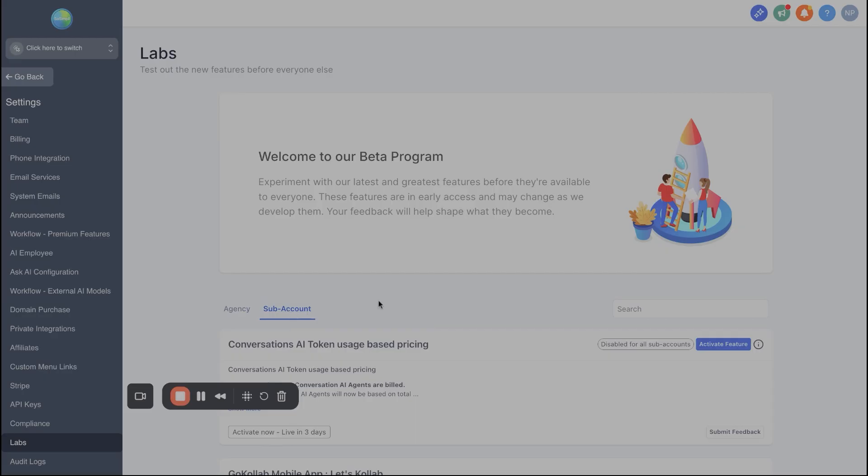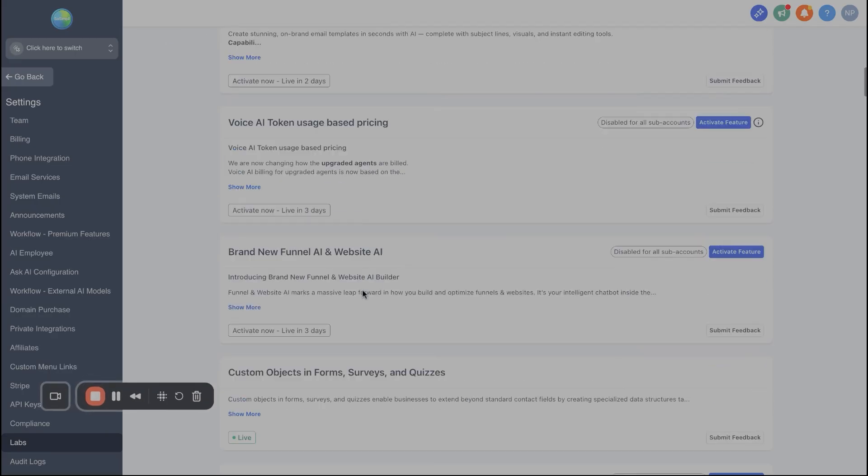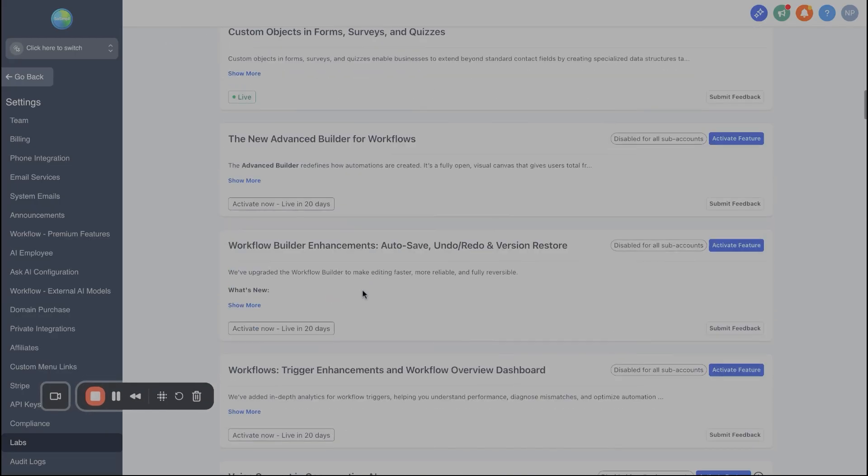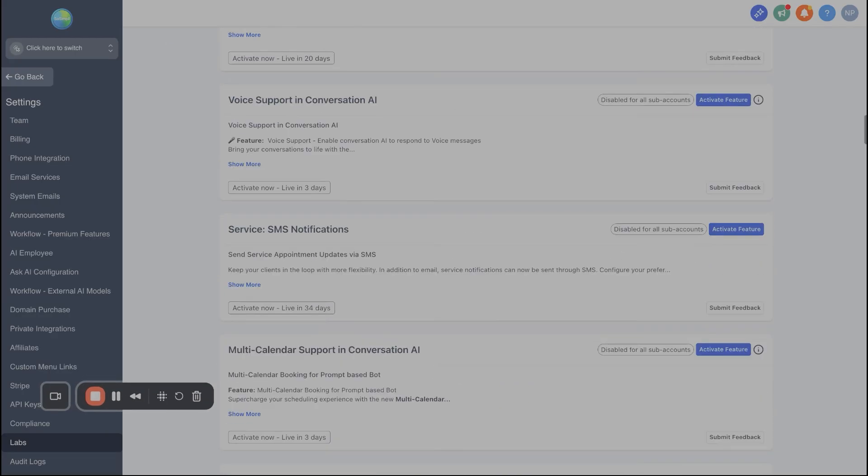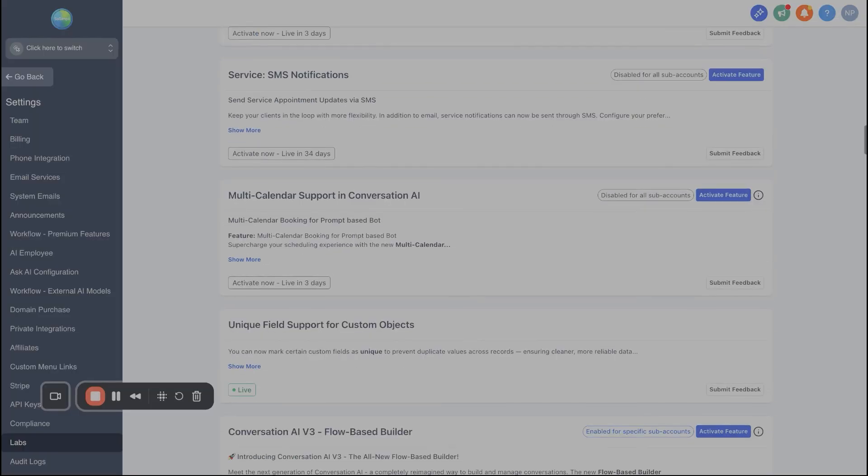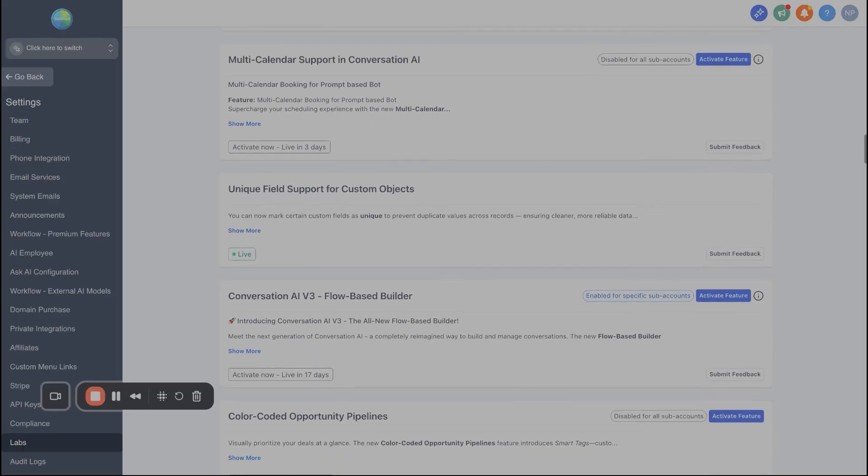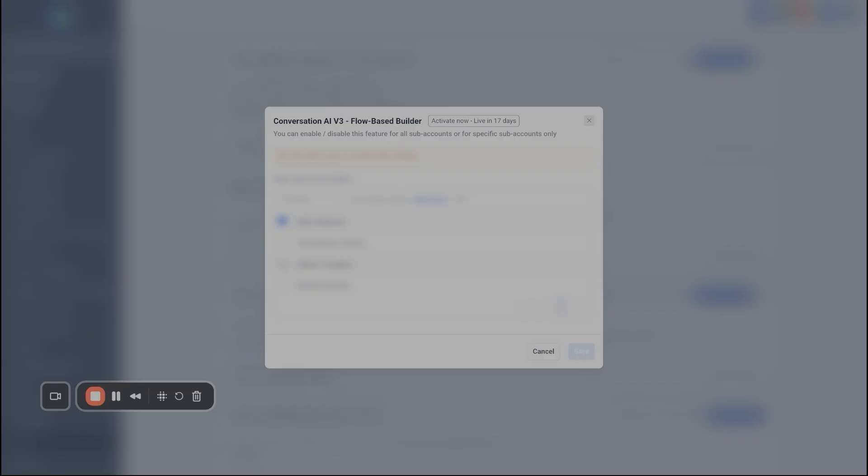So in order to activate the conversational AI flow builder, you're gonna come into the sub account view. You're gonna scroll down here and what you're gonna find is the version three right here, AI flow based builder. And what you're gonna do is you're gonna hit this button right here that says activate feature. And then when you hit activate, your different sub accounts are gonna pop up here. You select the one that you want to implement this into and then hit save.